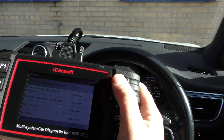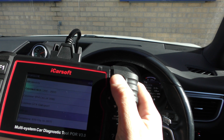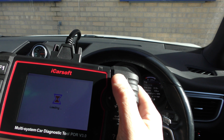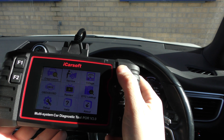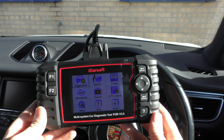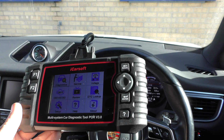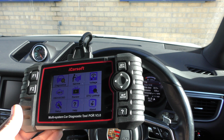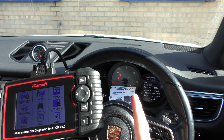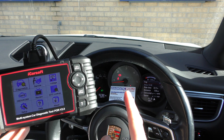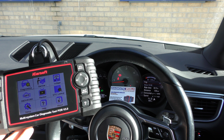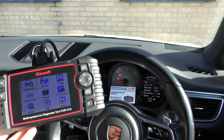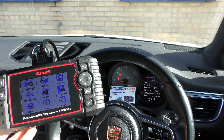That's a quick demonstration of live data and actuation or component testing using the iCarSoft POR version 3.0. Sorry about the glare — the sun is shining right through. It's available at Diagnostic World: www.diagnostic-world.com — I'll put a link in the description below this video. Thanks for watching and I hope it helps.